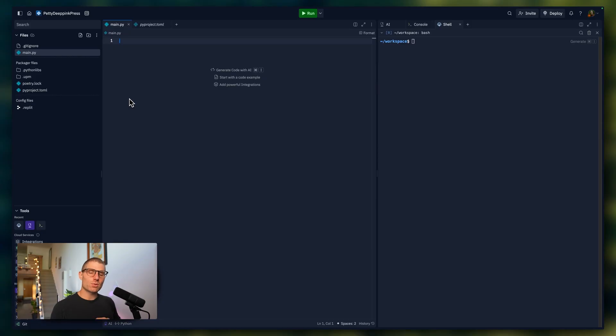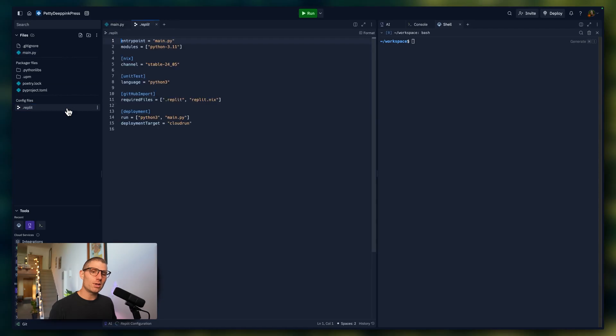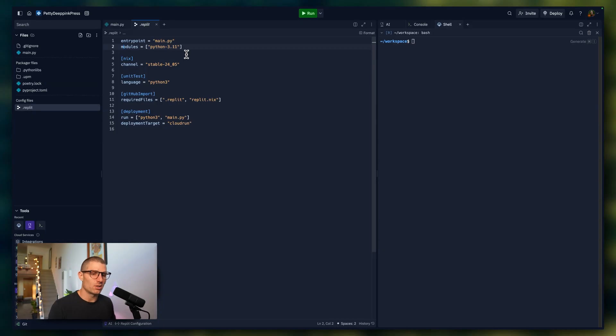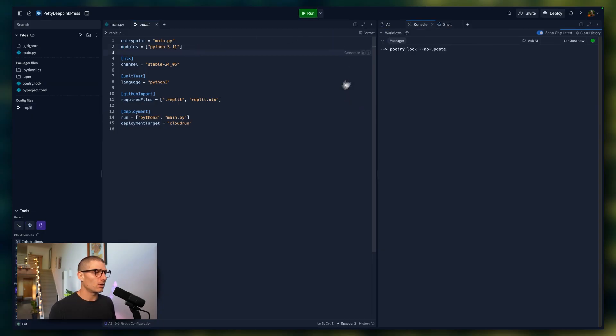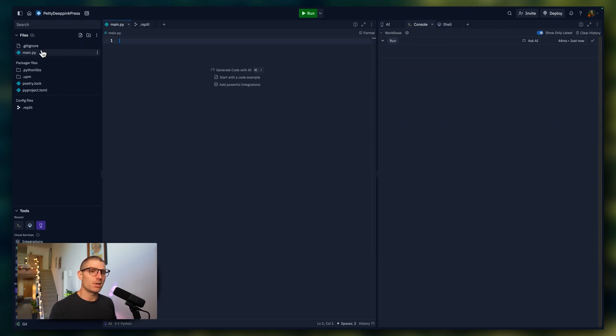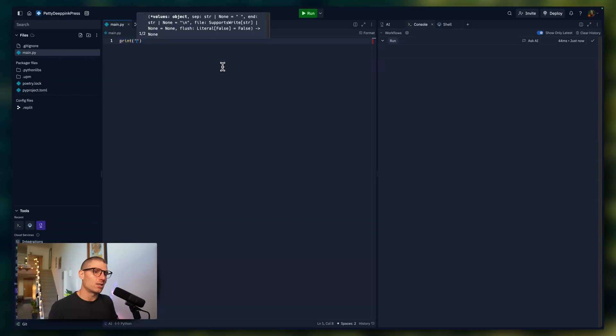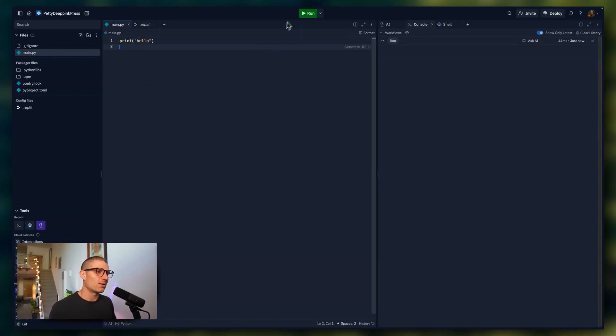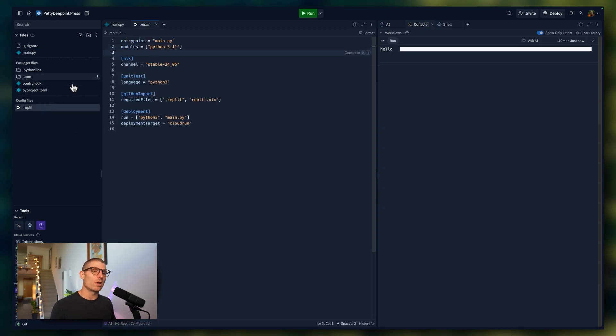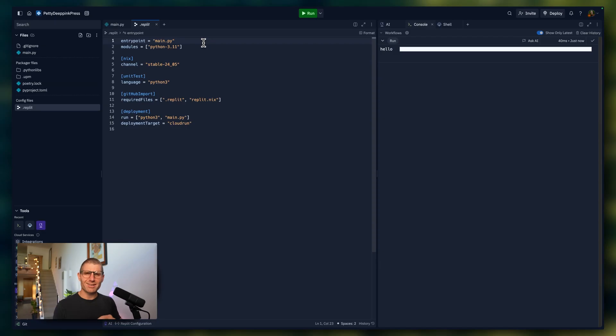First, we're going to talk about how to configure the run button, because a lot of people find that confusing. The run button is also configured in this .replit file that we talked about in the last REPL. You can see we have an entry point, main.py. We have modules, Python 3.11 in this REPL. And if I click run, we first run through some poetry stuff and nothing happens. But it's executing main.py. So if I typed print hello in main.py, save that and then click run. Okay, we get hello. So the Replit file is running main.py. And the reason is that entry point, which is technically the file that you land in when you first open a REPL, also runs the REPL by default.